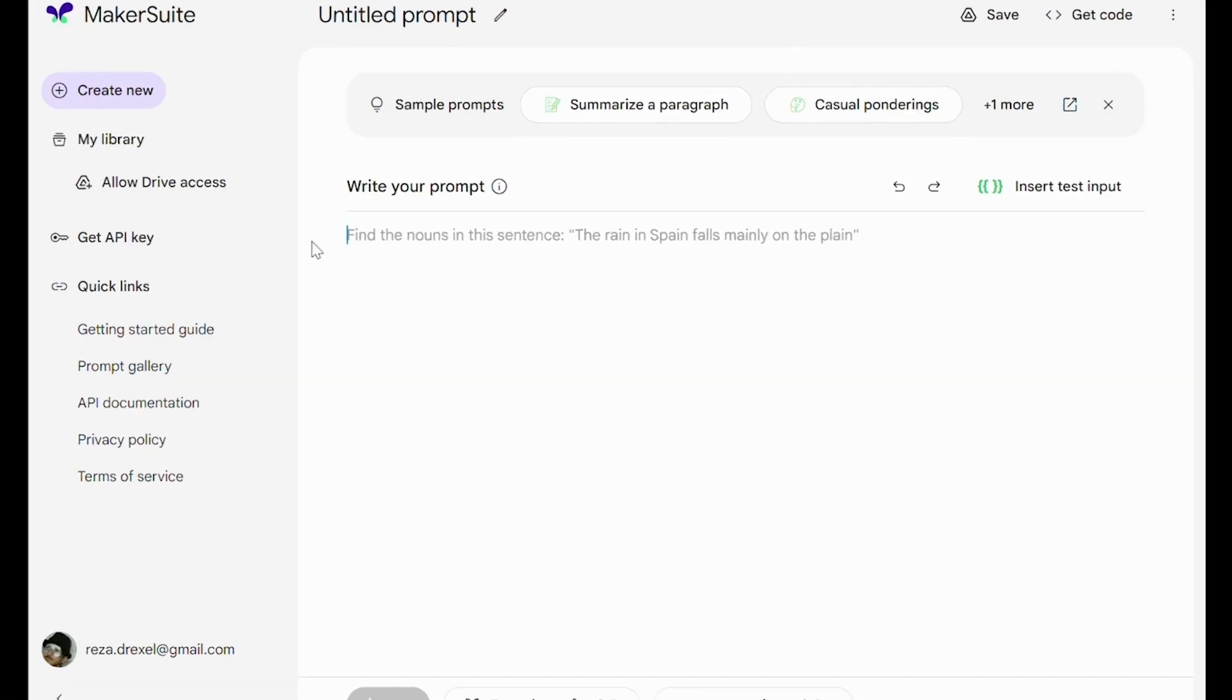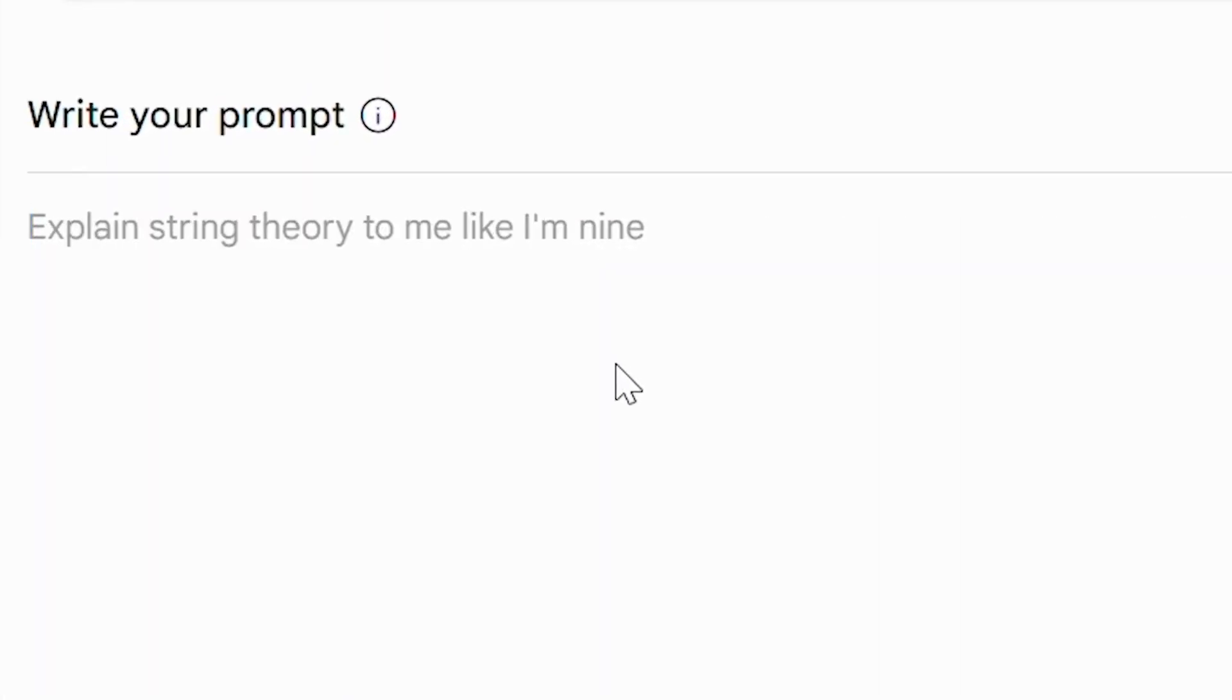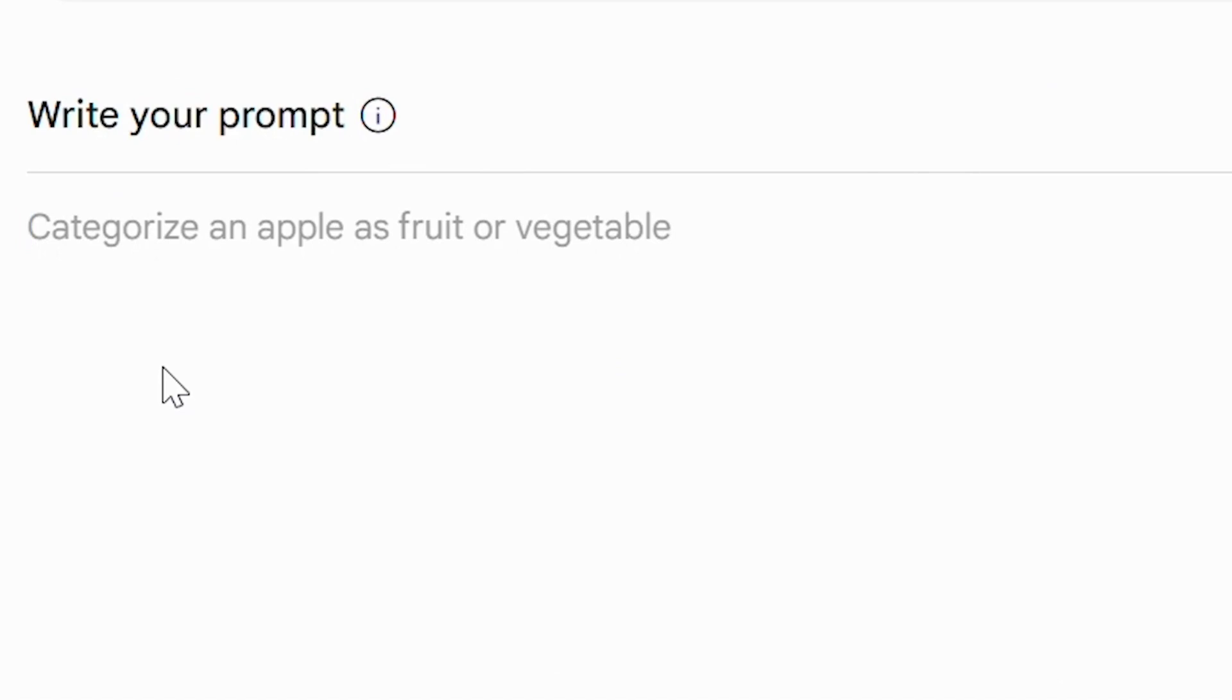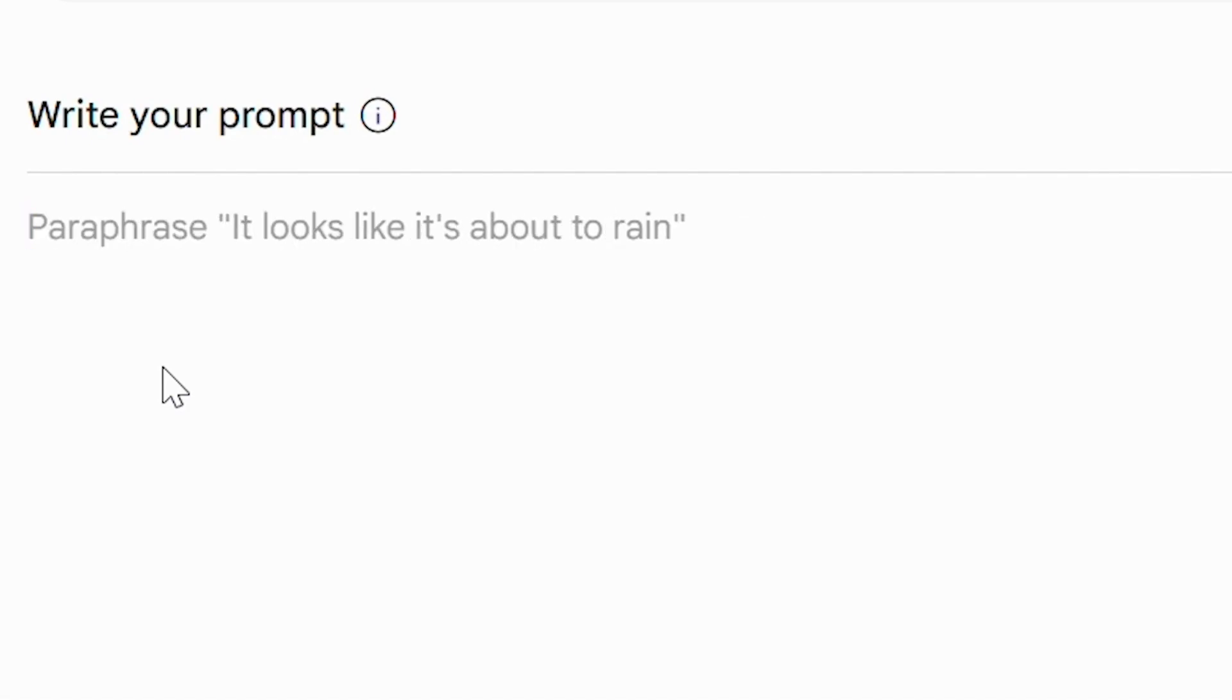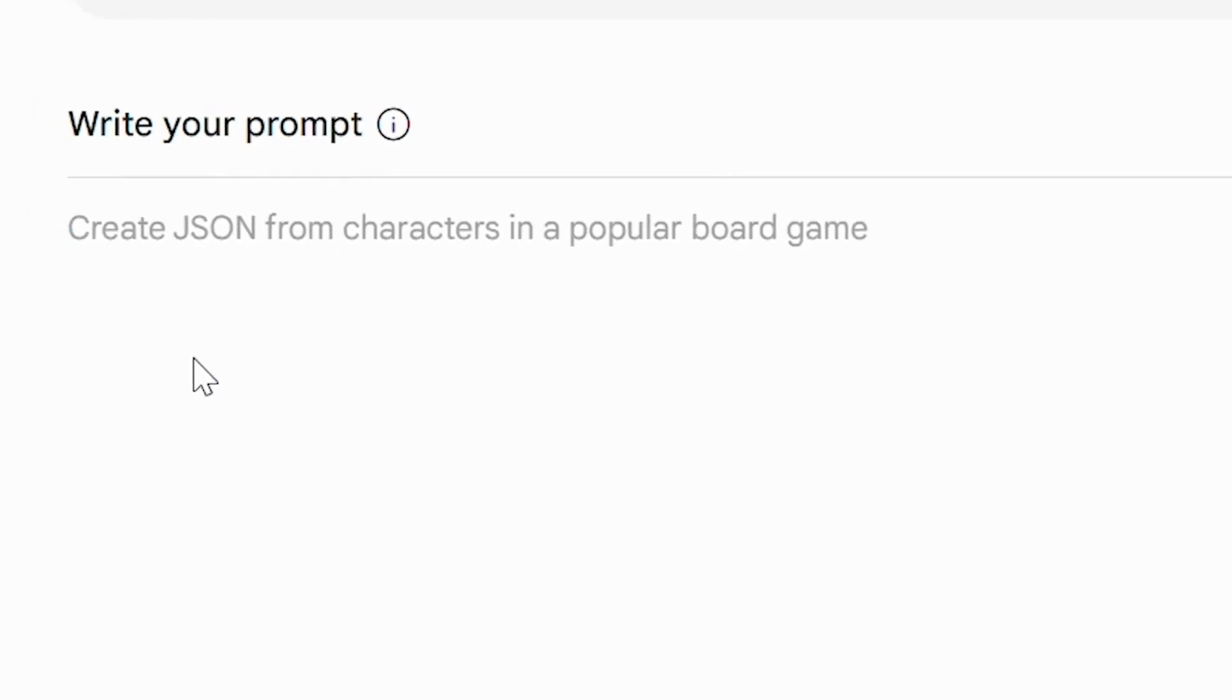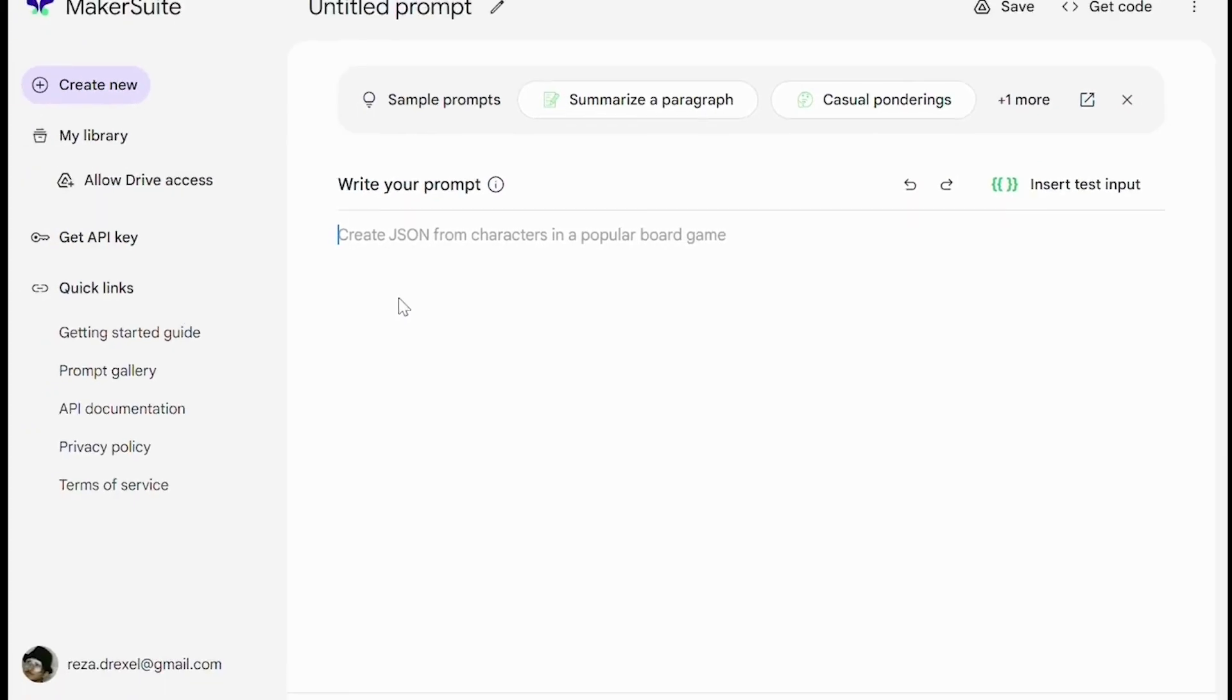Also, if you pay attention to the text box, we can see that there are some examples provided for us. Let's read some of them: categorize an apple as fruit or vegetable, write a JavaScript function and explain it to me, paraphrase 'it looks like it's about to rain', and many other examples.